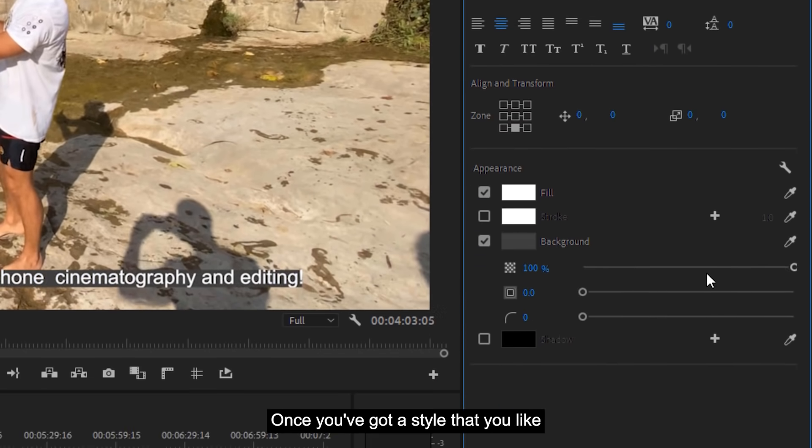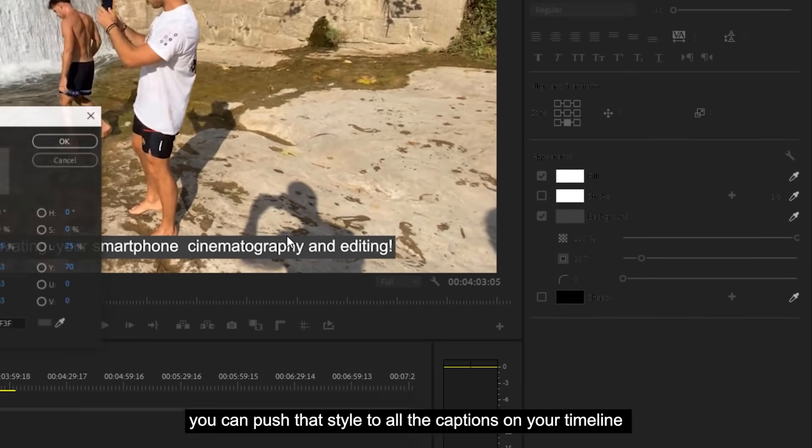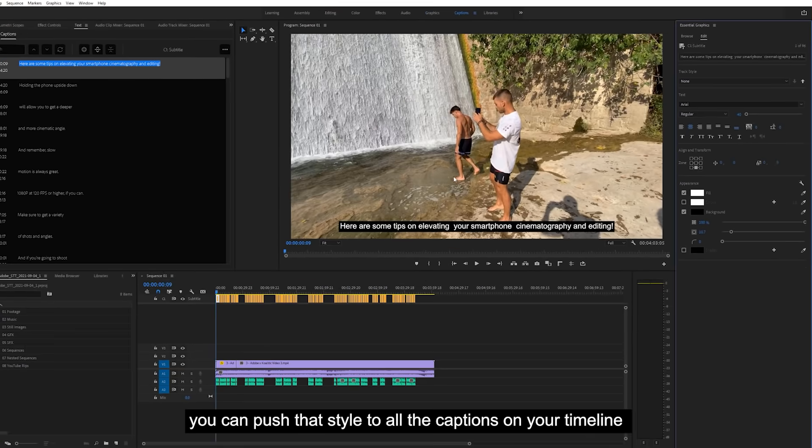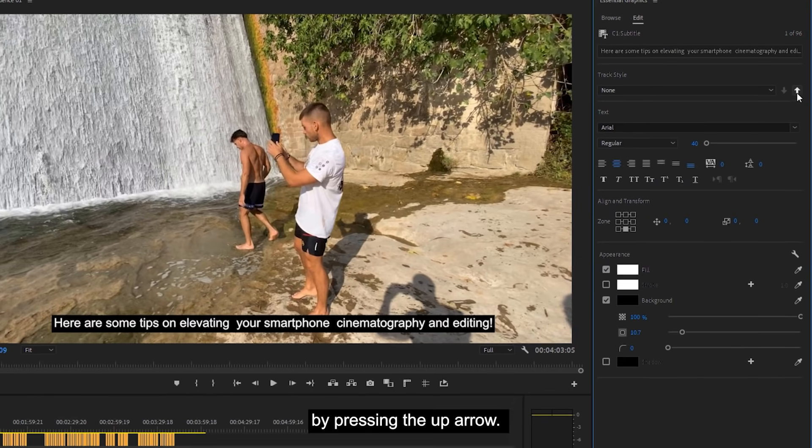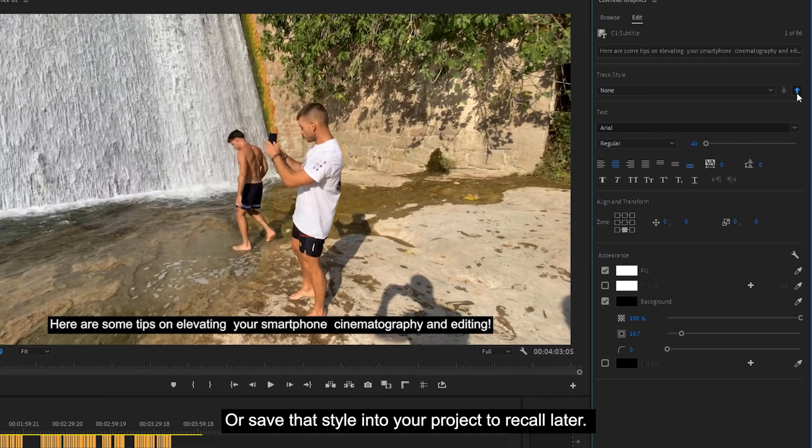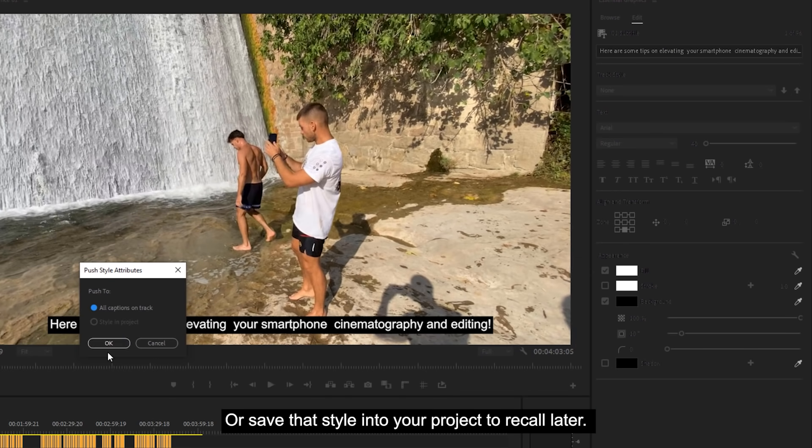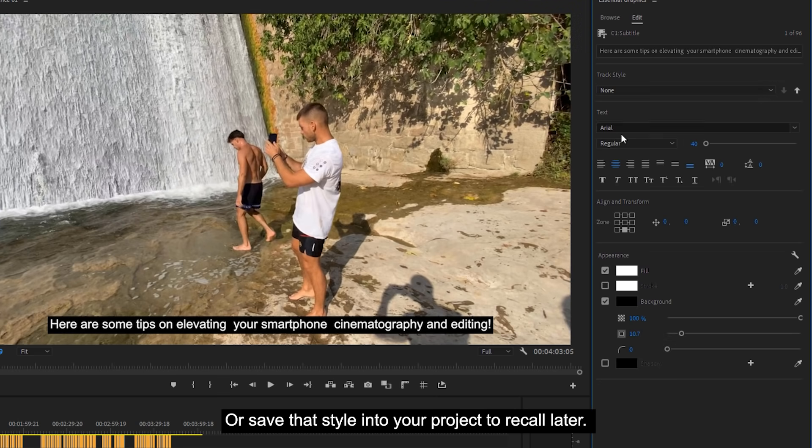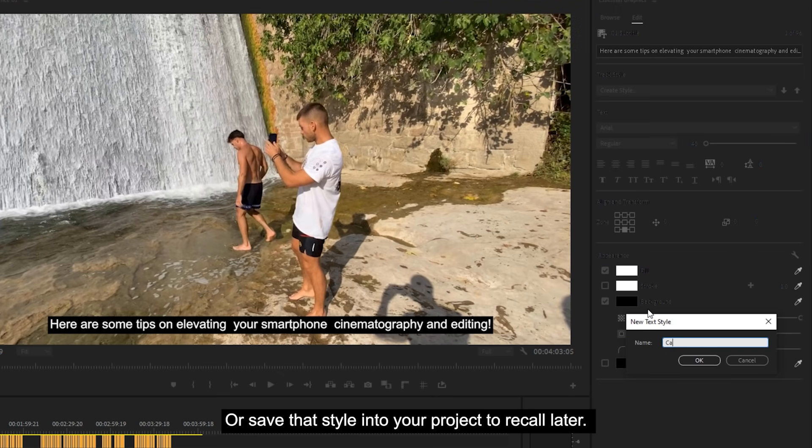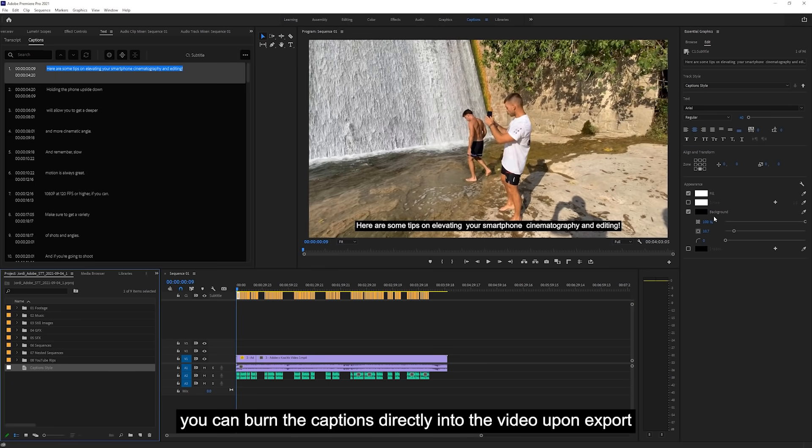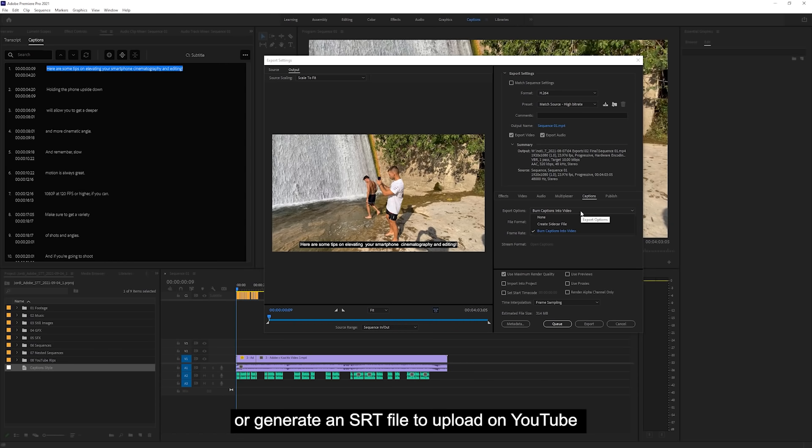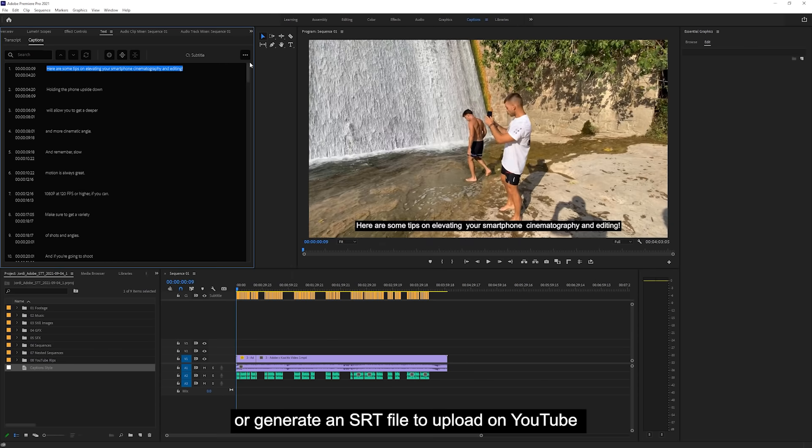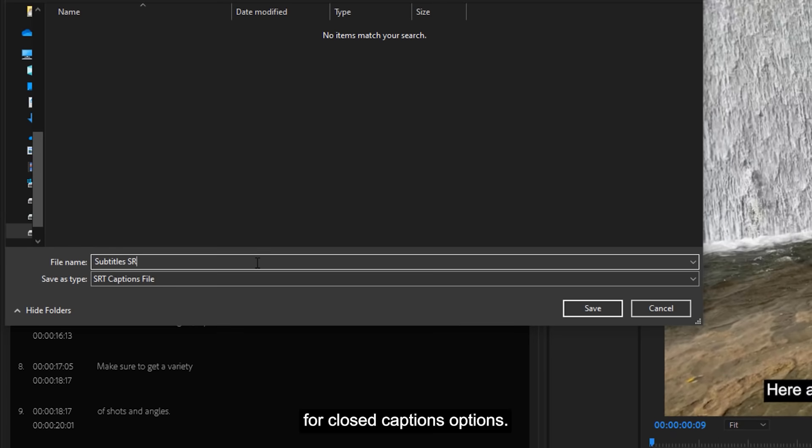Once you've got a style that you like, you can push that style to all the captions on your timeline by pressing the up arrow, or save that style into your project to recall later. Once you're done, you can burn the captions directly into the video upon export, or generate an SRT file to upload on YouTube for closed captions options.